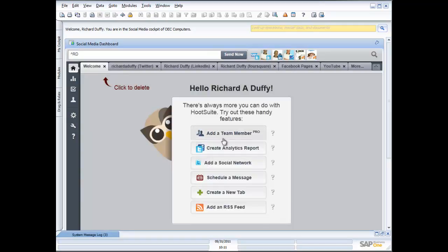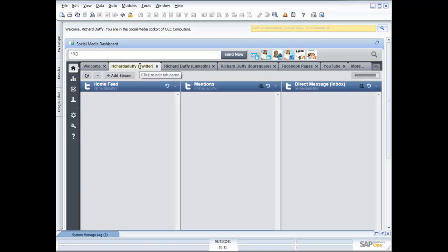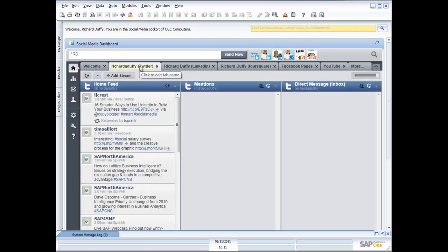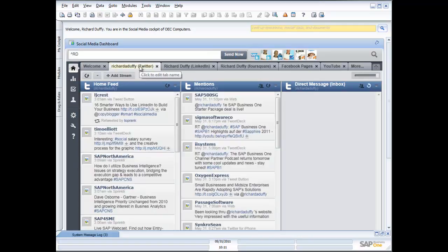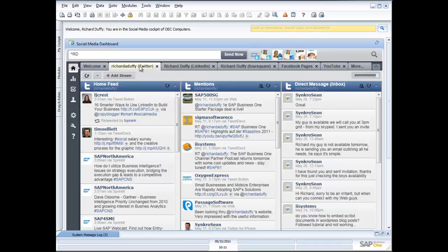Here is my social media dashboard, again using Hootsuite. I've taken the standard SAP Business One functionality and extended it with another application — very quick, very easy.